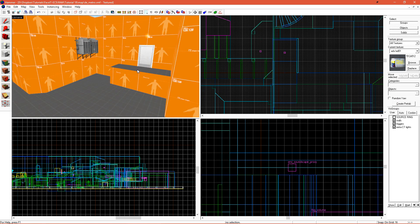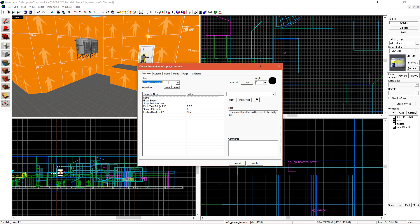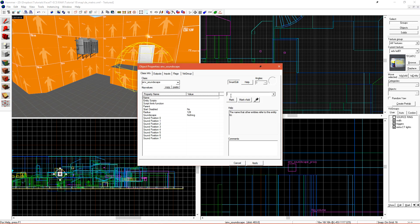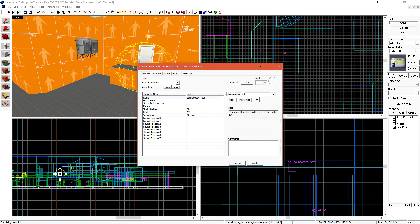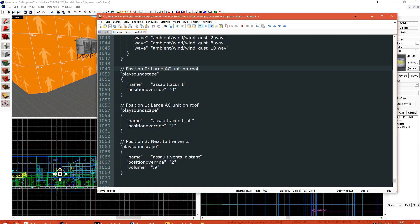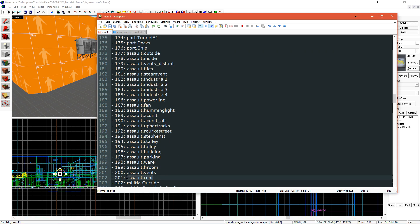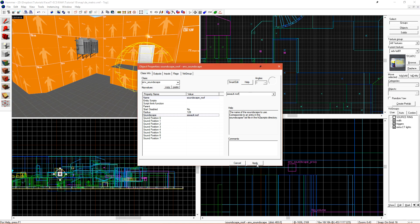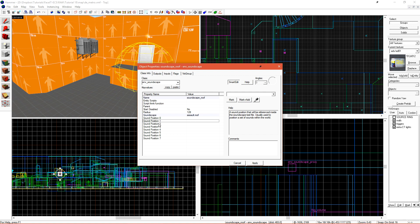We first need to set this up by creating another NV soundscape. We can do this by just creating a new entity, and I'll name this one SoundscapeRoof. In the soundscape name to be played, I'll choose AssaultRoof. Here we have sound position zero through seven. These positions are referenced in that text document. Position zero and one are AC units, and this is the position next to the vent.